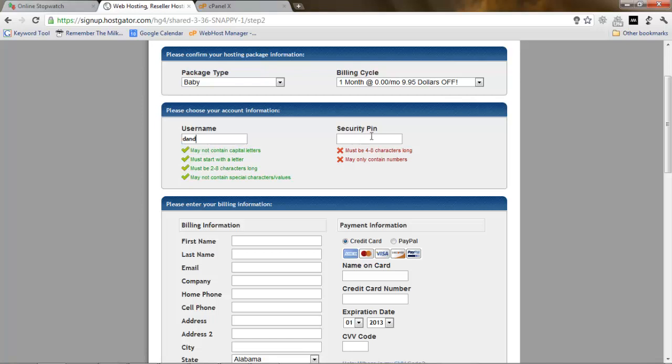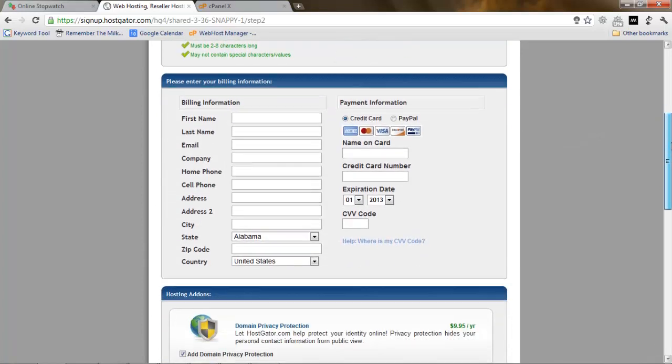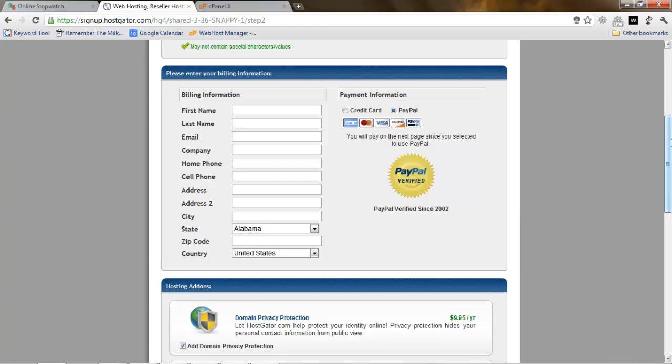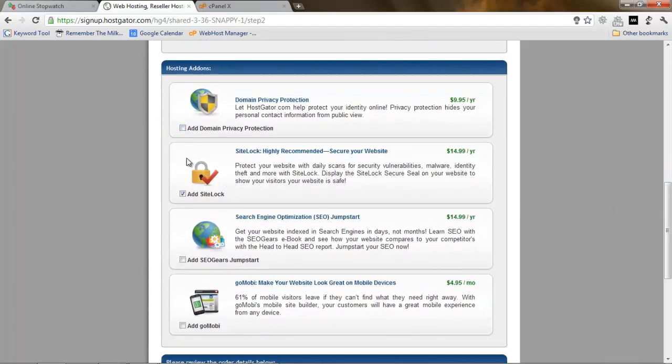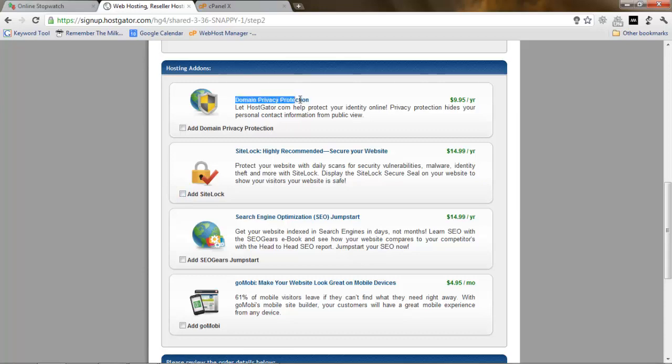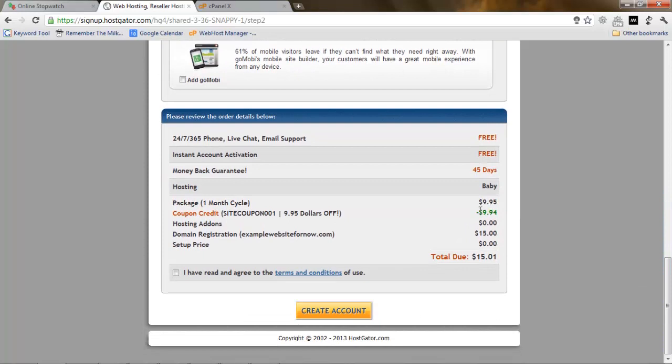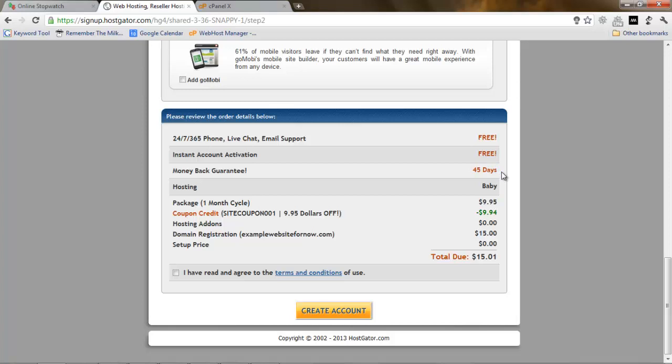You enter your information here: username, security pin, first name, all this stuff. I'm not going to fill it right now because it's private information. The PayPal account and credit card as well. Domain privacy protection, if you're curious what it is, I will make another video about it. But right now it's not really important. As you can see, the coupon is for one month free. We just pay one cent for domain registration, that's all. We have free support, free live support and money back guarantee. Which means if we don't really like it, we just get the money back.